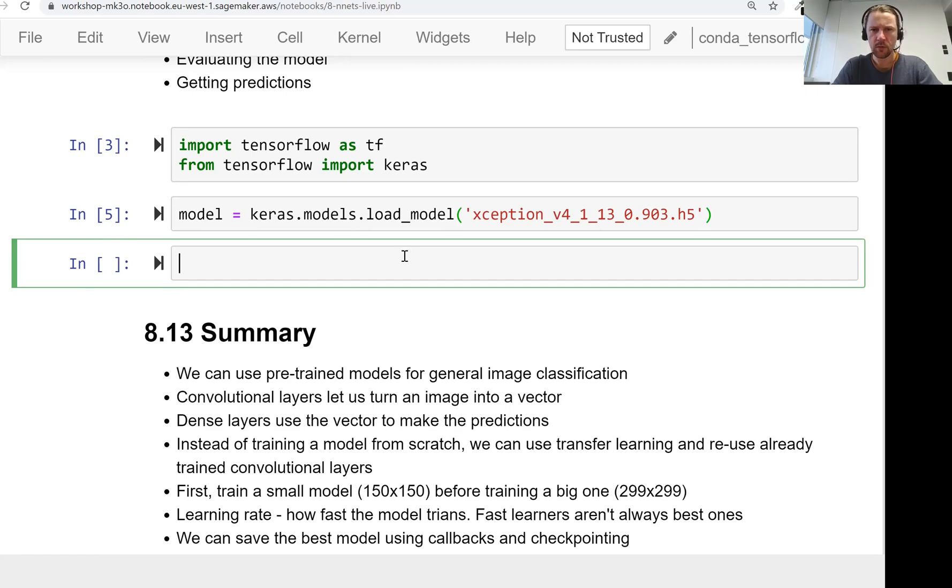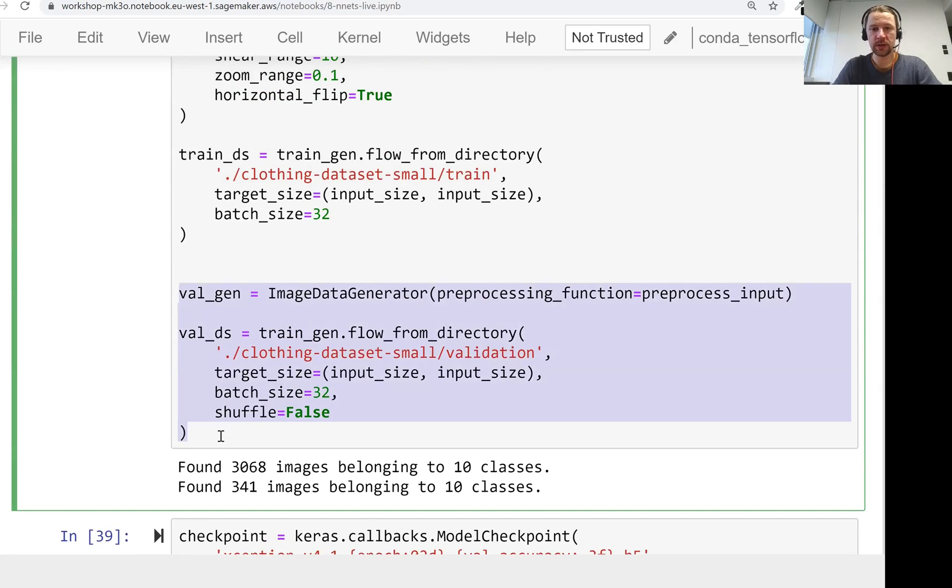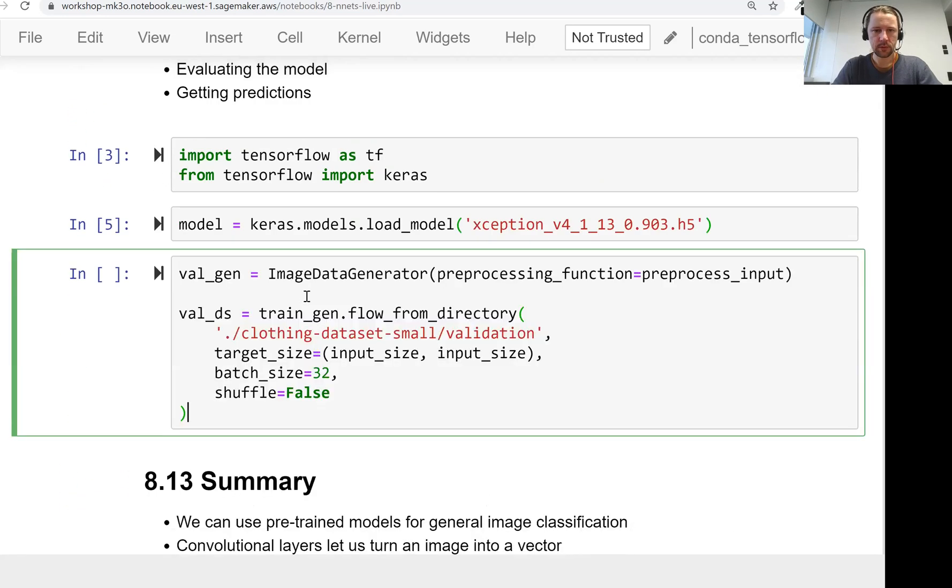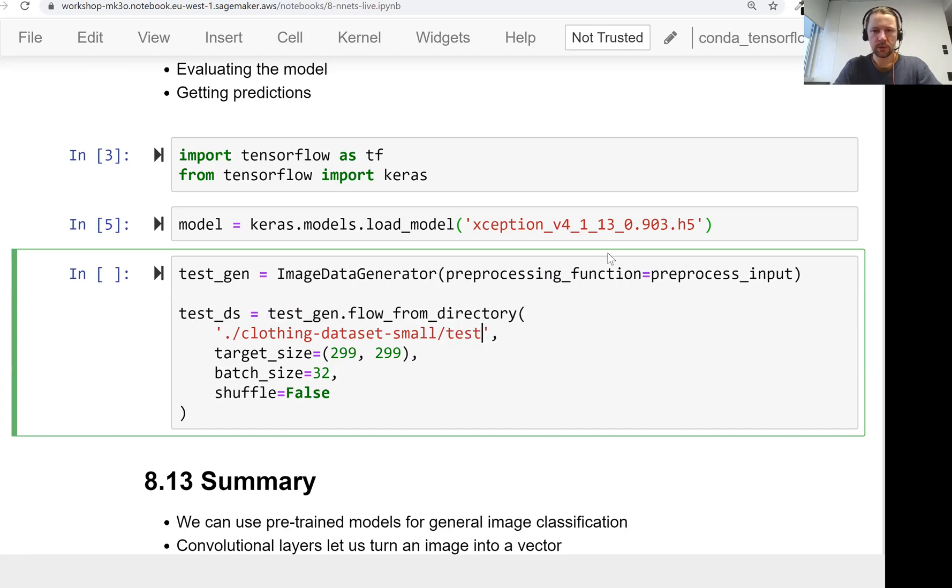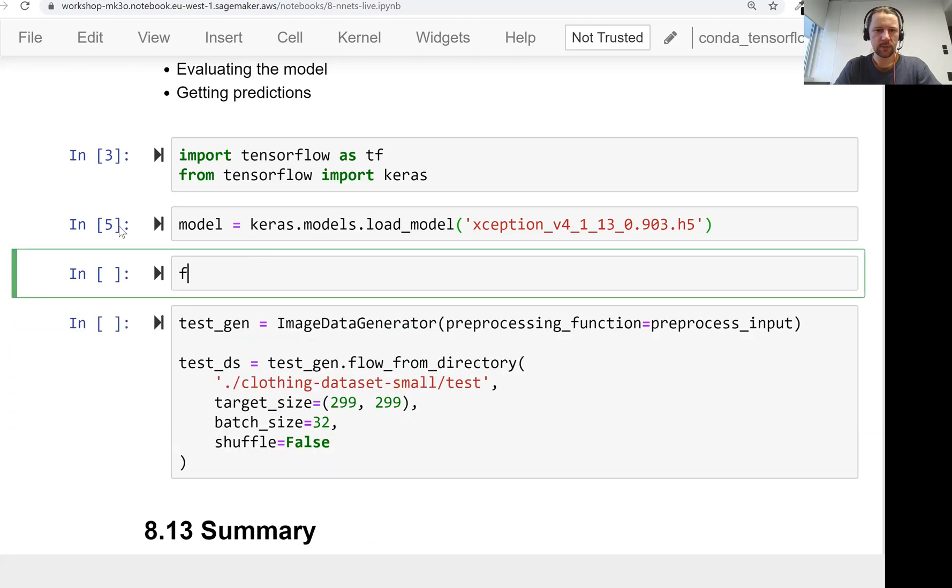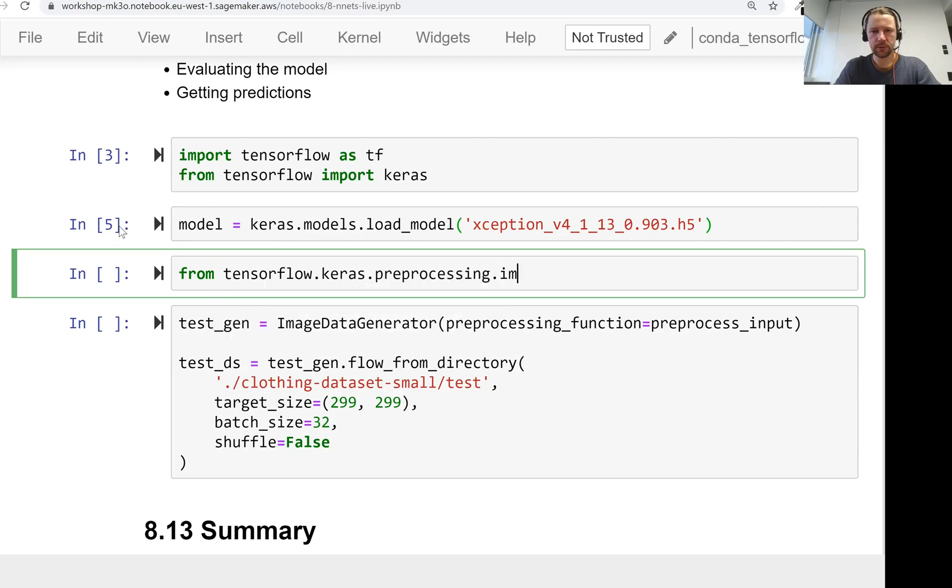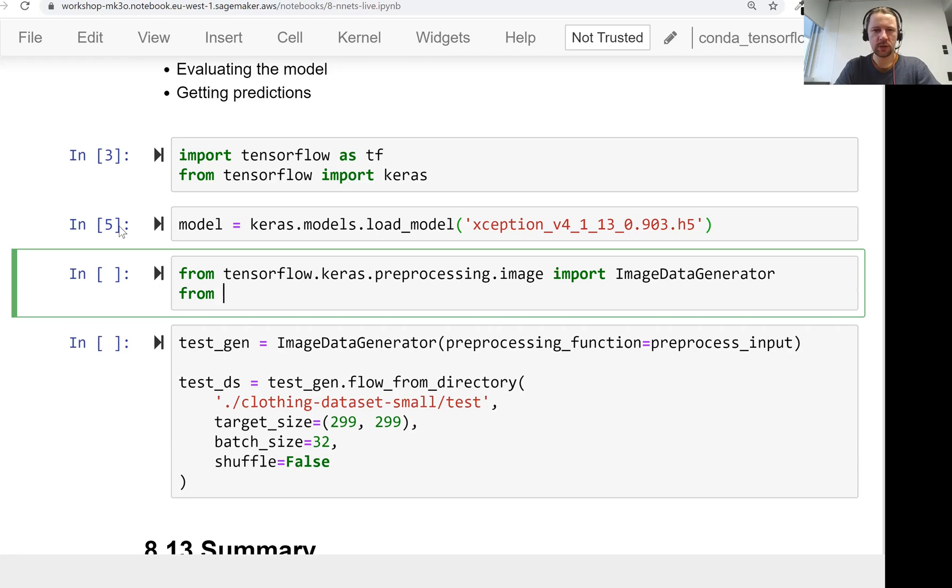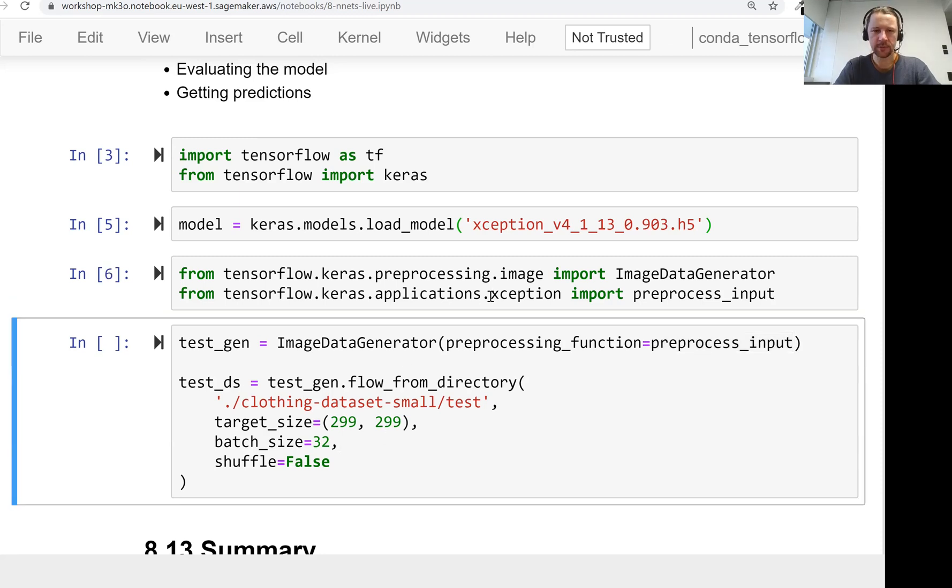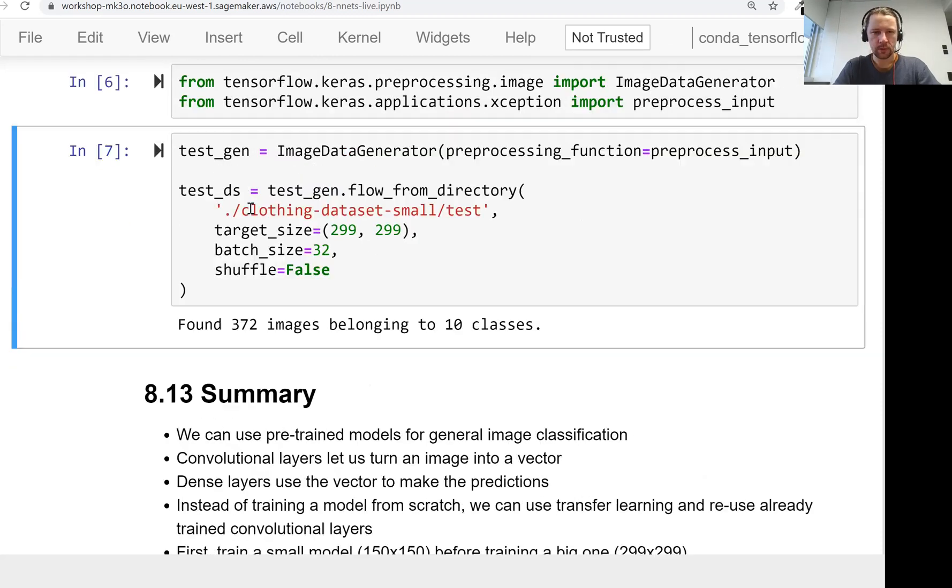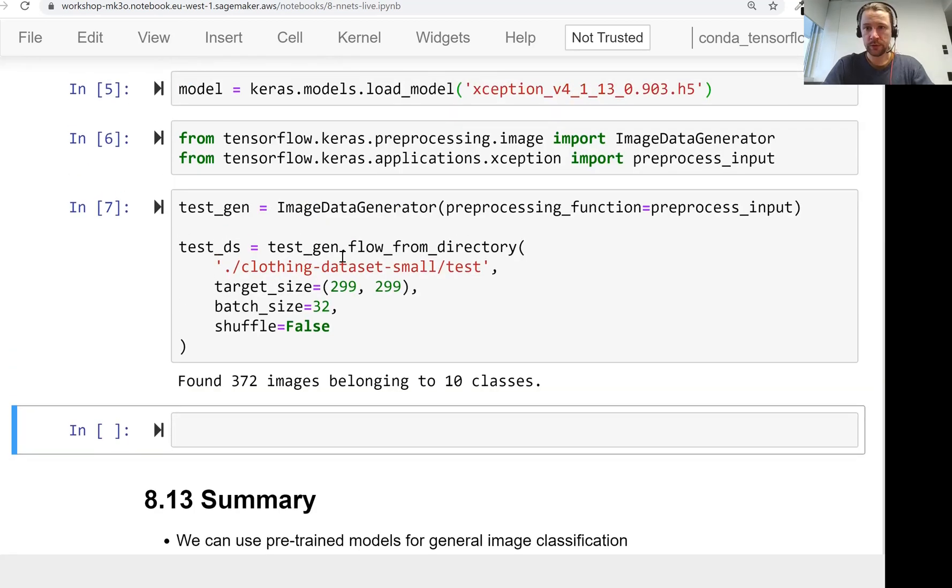Now we want to read the test dataset in the same way as we read the validation dataset. The size we want is 299 by 299, and we name it test. For that we need to import a couple of things: from TensorFlow.keras.preprocessing.image import ImageDataGenerator, and from keras.applications.xception import the preprocessing function. We have almost 400 images belonging to 10 classes, so we loaded the data.